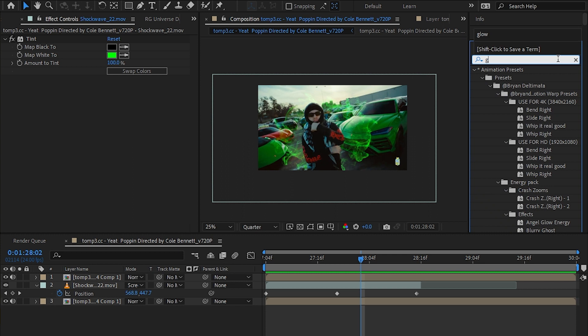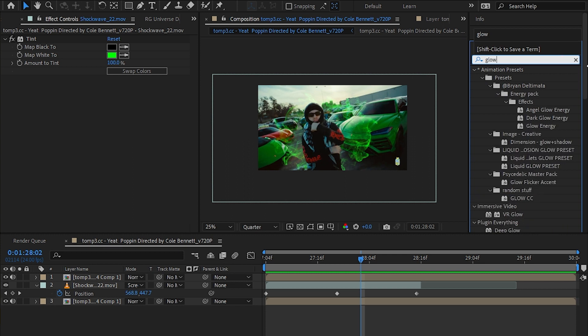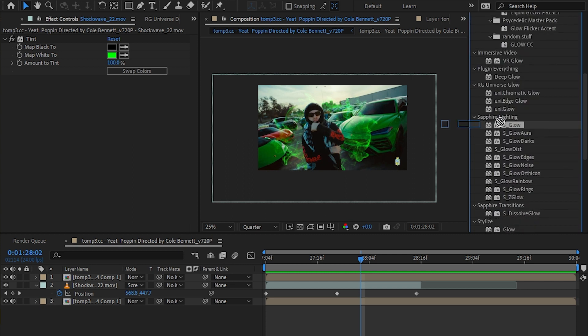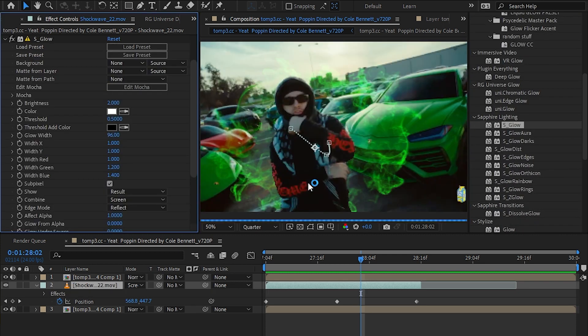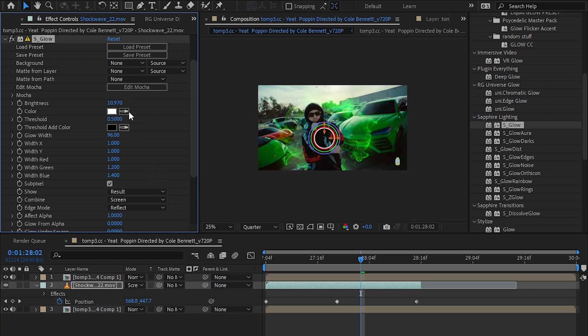I'm also gonna add glow onto here. I'm gonna use a Sapphire glow for this, you can use the default glow with your choice. I'll adjust it until I get the amount that I needed.